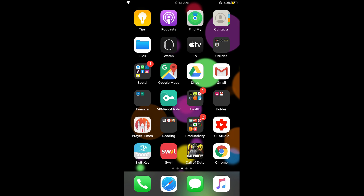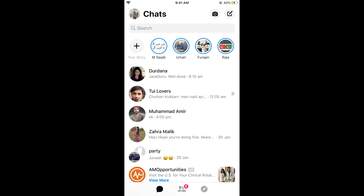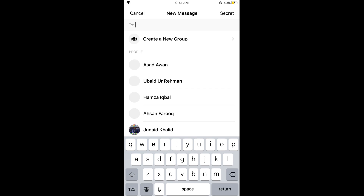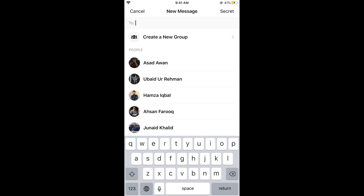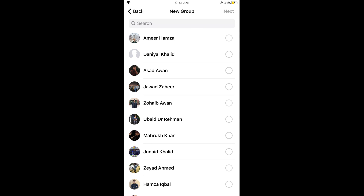Once you have opened your Messenger app, you can see a pencil and board icon at the top right corner. Tap on this pencil icon and a new menu will appear. Now tap on 'Create a new group.'